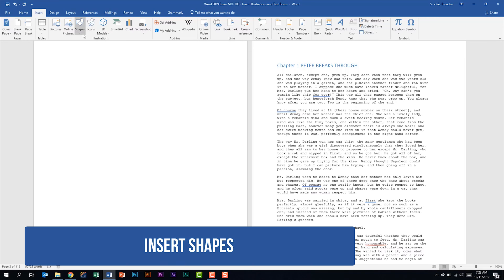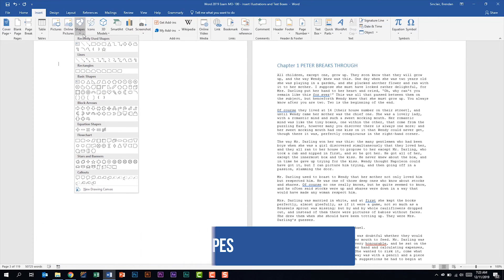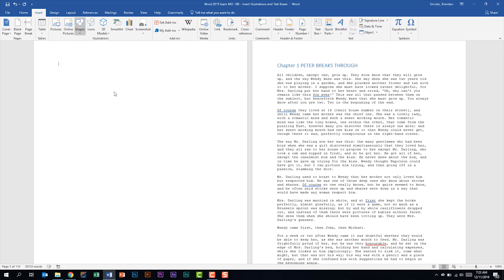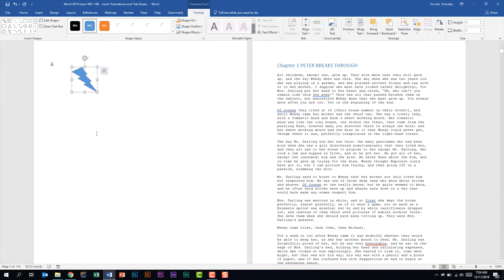We're in the Illustrations group and we're going to click the drop-down for Shapes. Now I want to caution you here because there are a lot of shapes in this drop-down list. You should look at the group headings — lines, block arrows, etc. On the exam, if you're asked to insert a shape, those descriptive group headings might help you find what you need faster. As you're digging through this list, hover over each shape so you know exactly what you're inserting. We'll go ahead and select this lightning bolt and click to insert that shape.